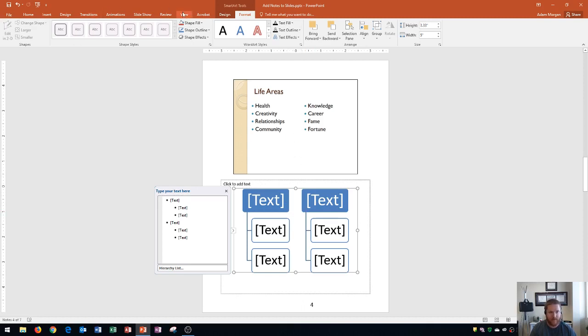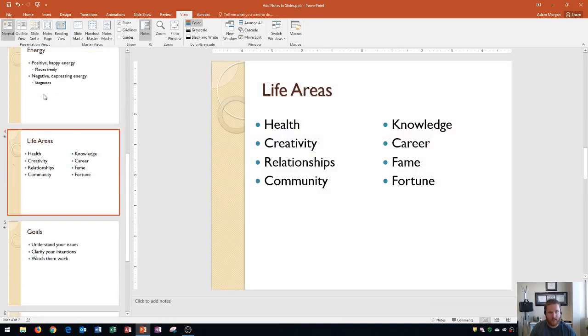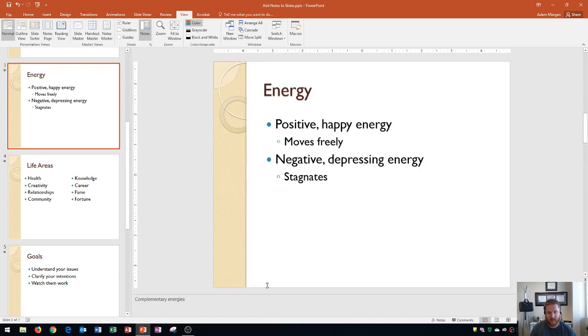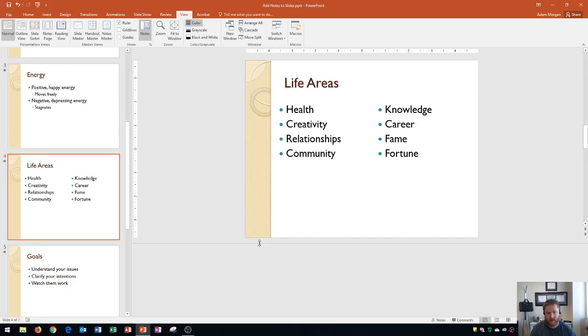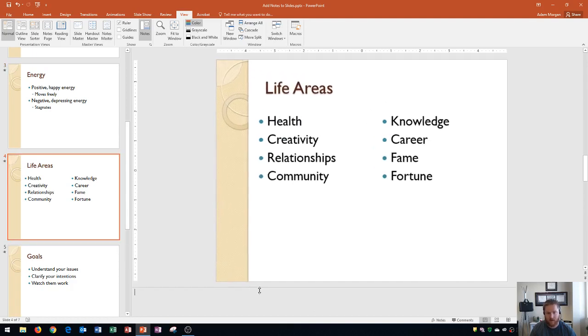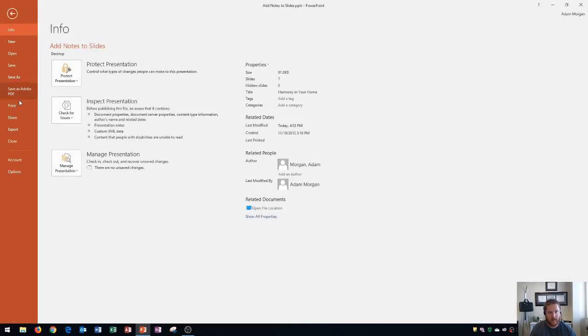If I go back to my normal view by going to the view tab presentation views group and I click normal notice that on slide 3 where I added that yin yang image it's not really here okay and on slide 4 where I had the smart art graphic it's not listed here either so if it's not listed here where does it go well let me show you if I go to the file tab and I go to print.